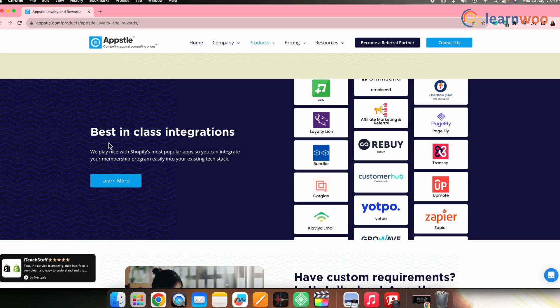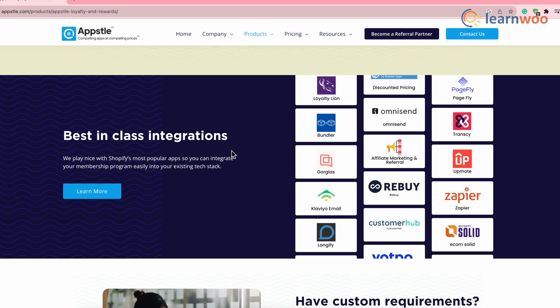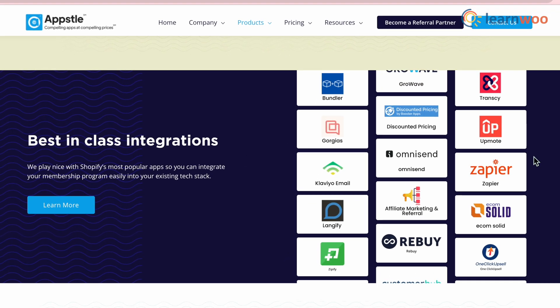Absolute Loyalty and Rewards also has native Shopify POS integration, meaning it is directly built and optimized to work smoothly within Shopify's POS environment without requiring external connections or workarounds. That was the detailed walkthrough of the Absolute Loyalty and Rewards app — hope you found this video helpful for getting more customers to your Shopify store.